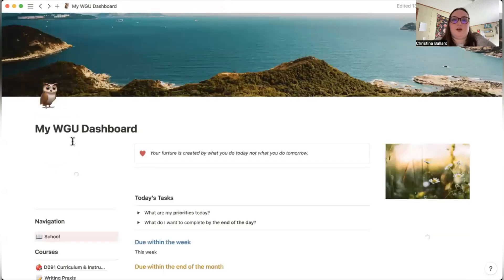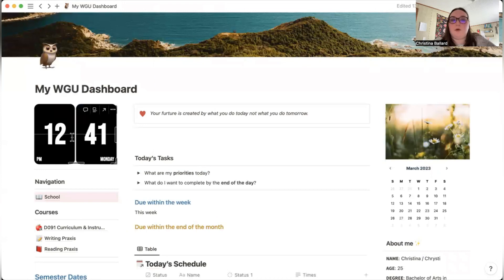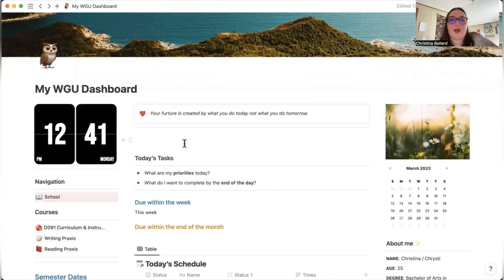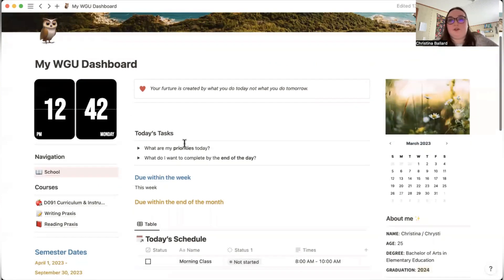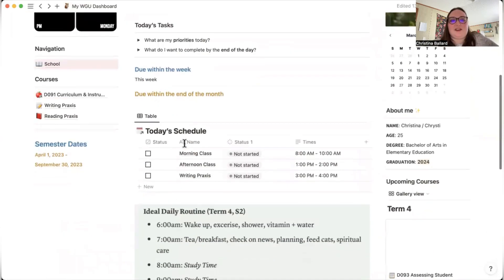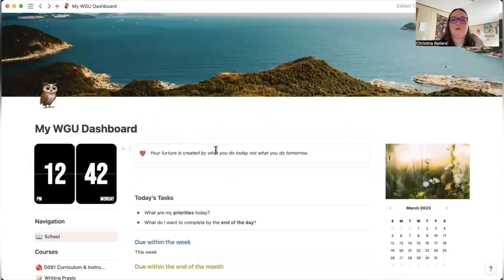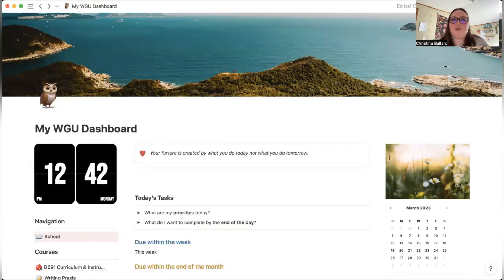That pretty much concludes my WGU Notion dashboard tour. A free copy will be in the description below for about three days, so grab it while you can — after that it goes on my Etsy shop. I'll put the exact dates below for when it's available for free. I hope you enjoyed — thanks so much for watching!